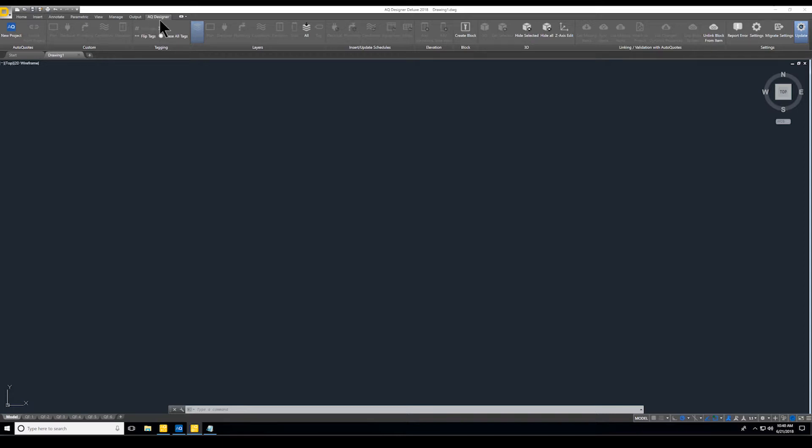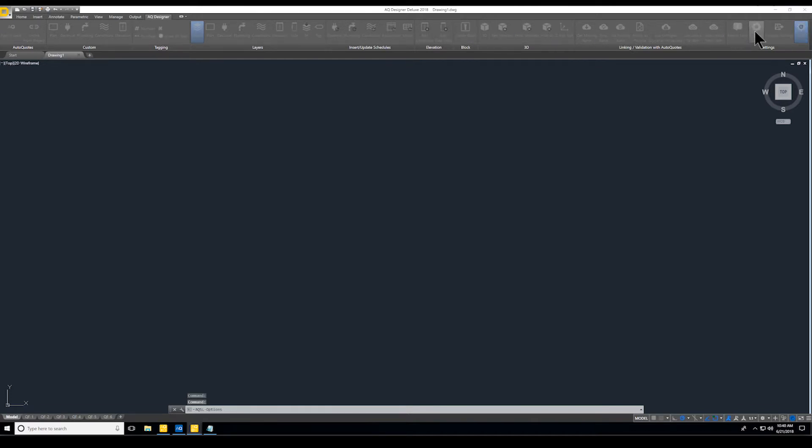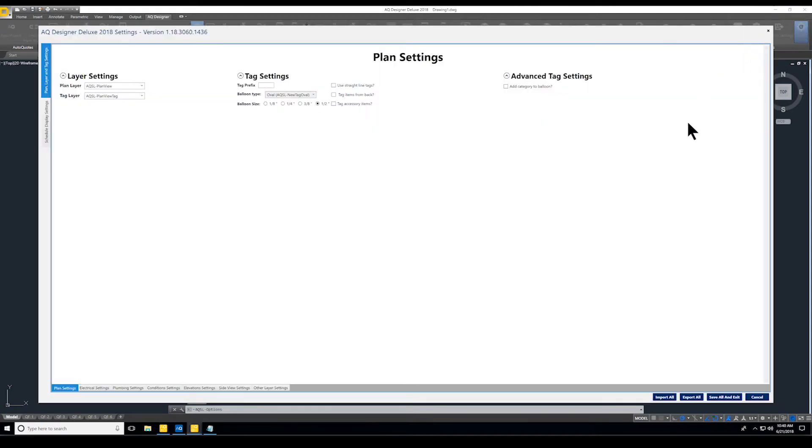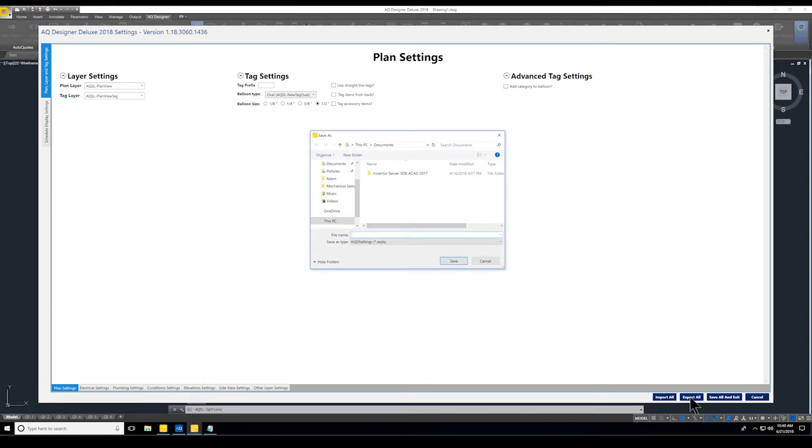Navigate and open the AQ Designer tab on the CAD ribbon. Open the settings in AQ Designer Deluxe, and at the bottom of the screen, select the Export All tab.